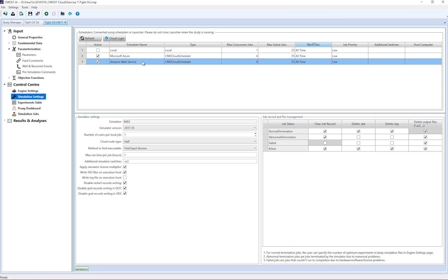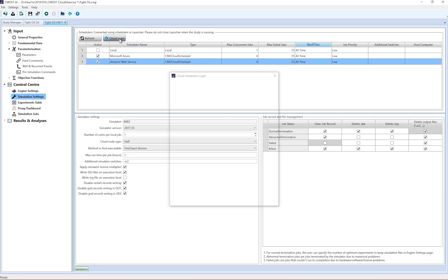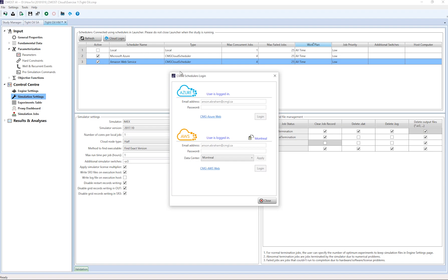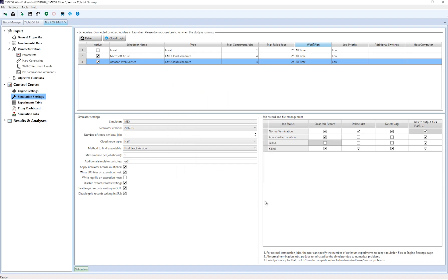Like the other schedulers, I can choose how many jobs I want to concurrently run and so on. Once I have set these, I will need to log into the cloud service from within CMOST. I can click on the cloud login and log into both AWS and Azure. Once that is done, I can launch the engine.